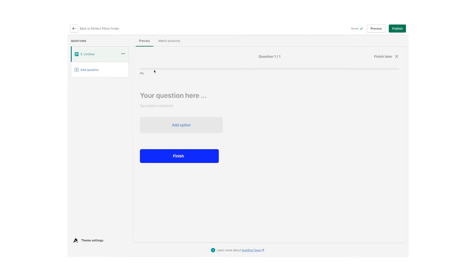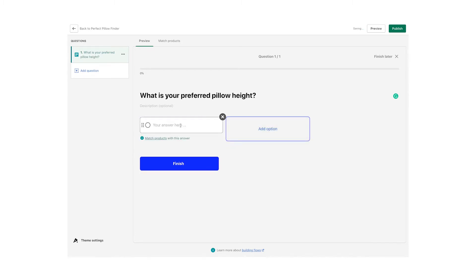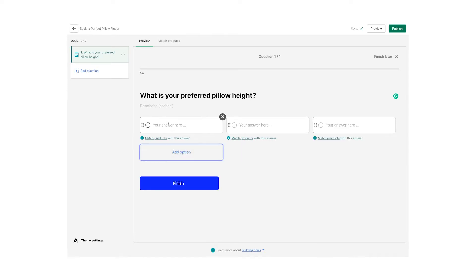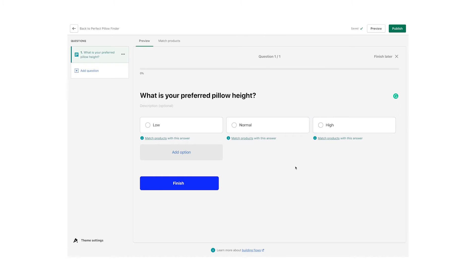We should start by adding some questions. You can type in the main question above and any additional info that might clarify the question in the description. Then for the answers, you can add as many answers as you find fitting by clicking on Add Option. We do recommend keeping it to a minimum, because one of the advantages of guided selling and the flow is that it limits choice paralysis — so let's not waste that advantage.